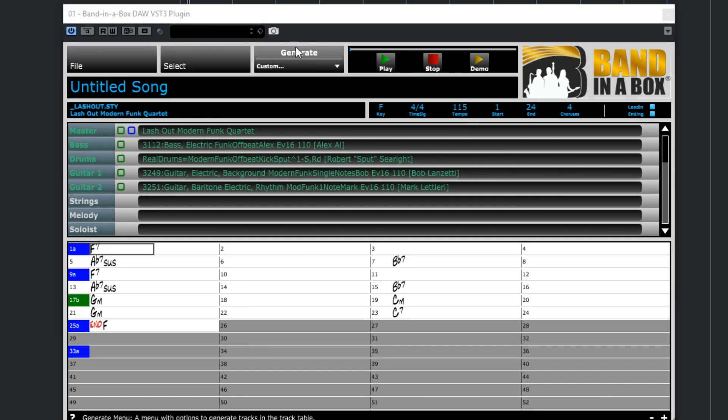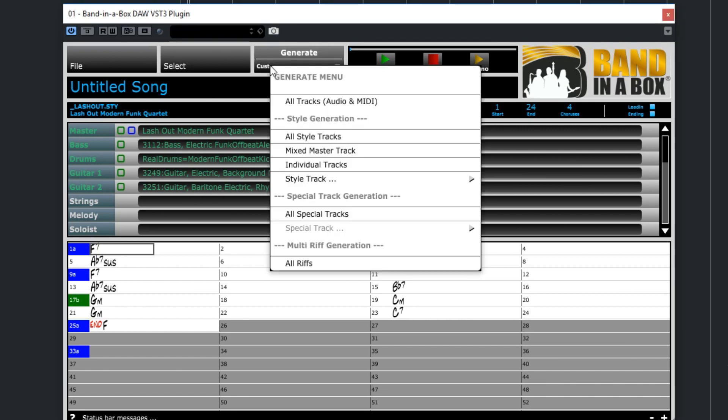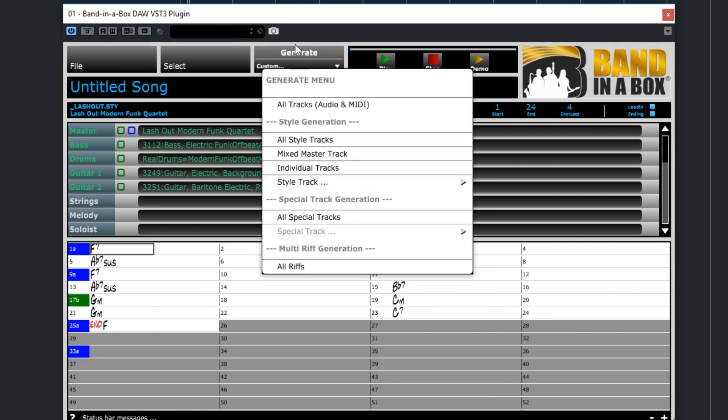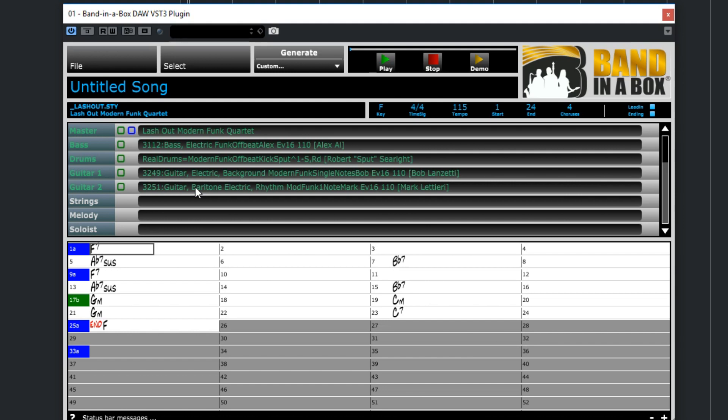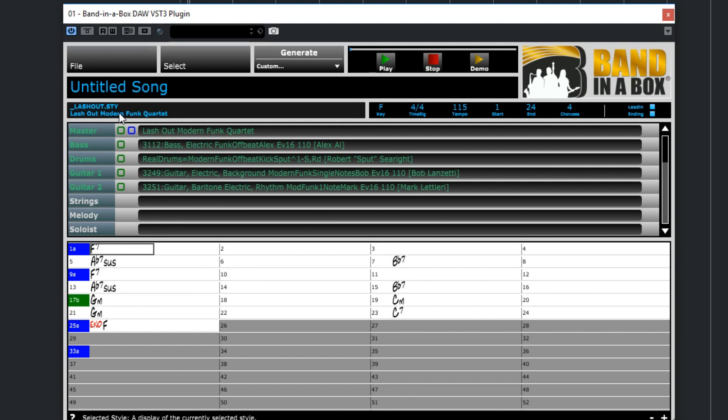So now we're ready to generate the parts. And there are some custom generation options in this menu, but right now I just want all the tracks generated normally, so I'll press the top Generate button. So it's now creating the tracks. You'll notice that right now there are some green squares and a blue square in this area, and those squares are empty. When the tracks are ready, those squares will be filled in. The generation does take a little bit of time, so we'll skip ahead in the video a bit.